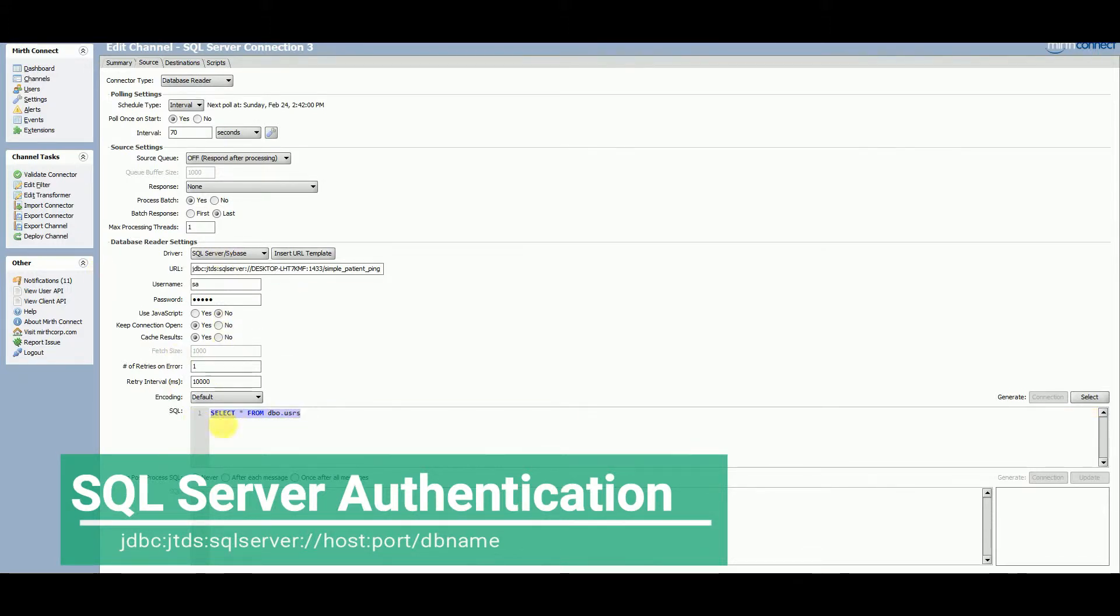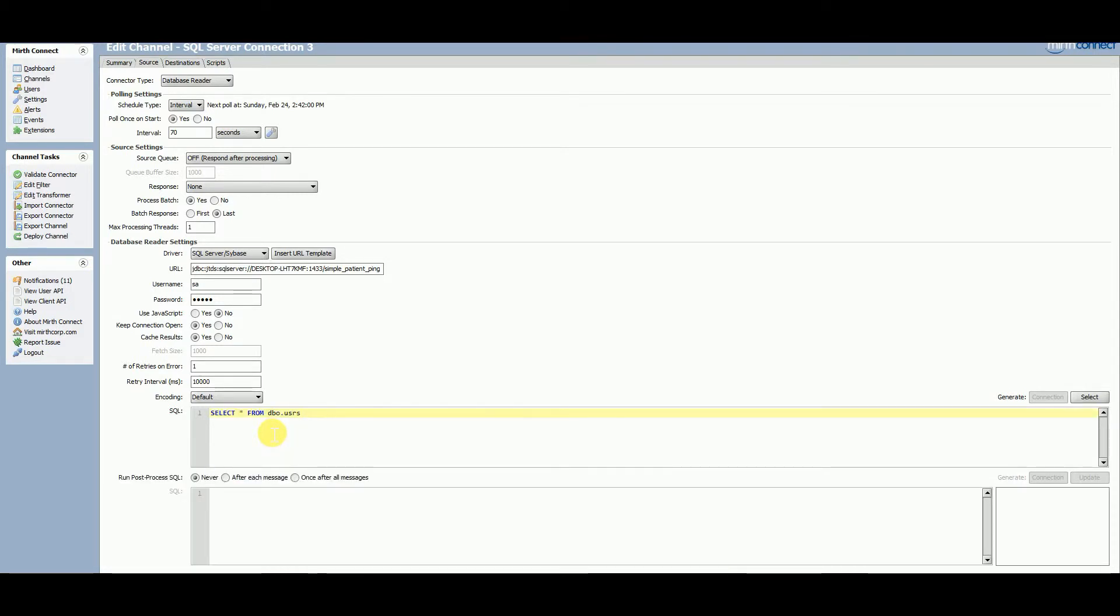Now it's yelling at me because of this, and that's cool. That means it got through all of this, and now it's like, all right, we connected. Now let's run the SQL, and it can't understand the SQL, which I'm really happy with. So I'll fix that.